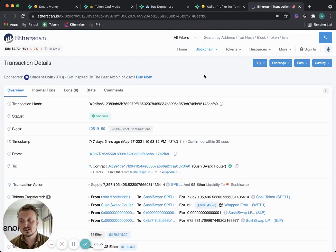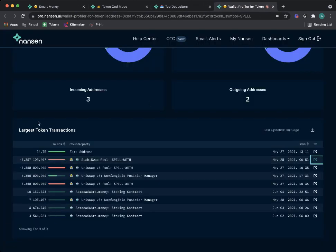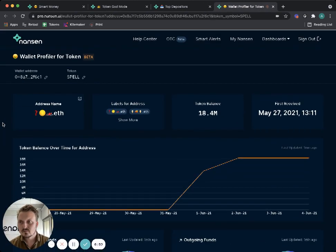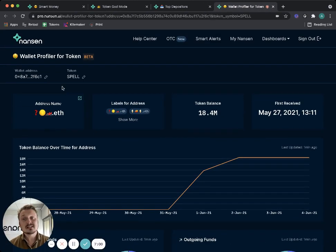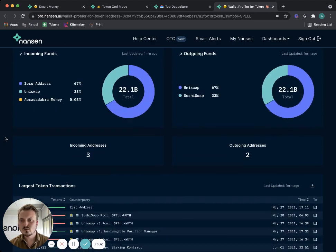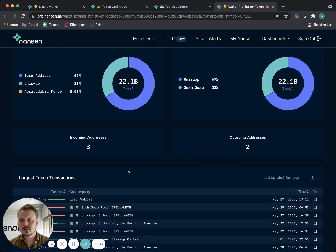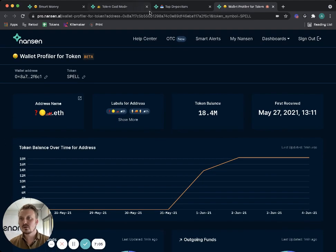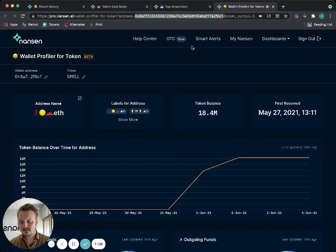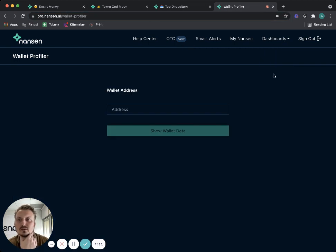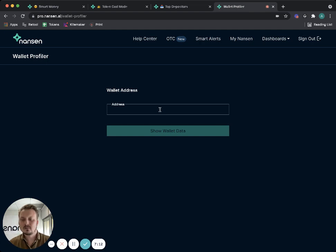You can see what they've been doing with it. They provided liquidity to the SushiSwap pool here. In fact, I can click through on this as well and you can see that they're supplying these SPELL tokens with 62 ether initially there. That's pretty cool. I get to see what they have been doing with their SPELL tokens.